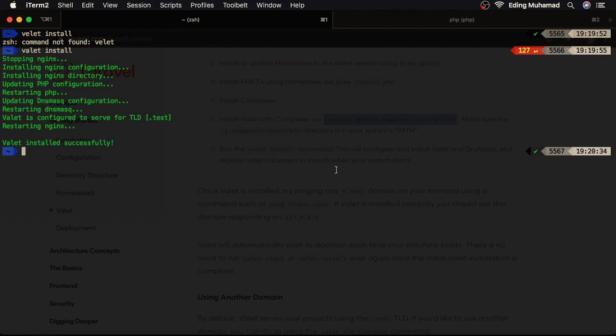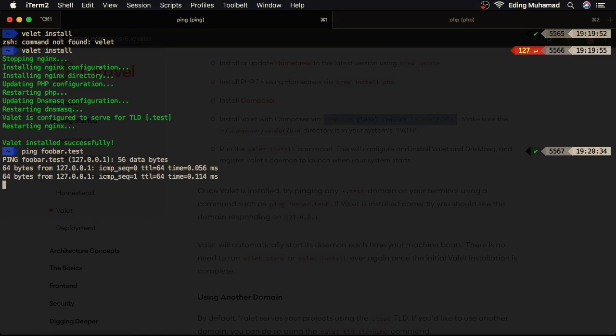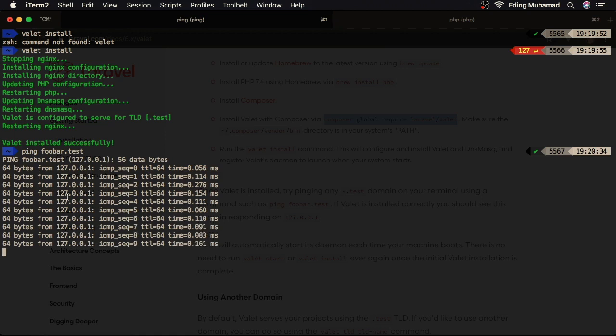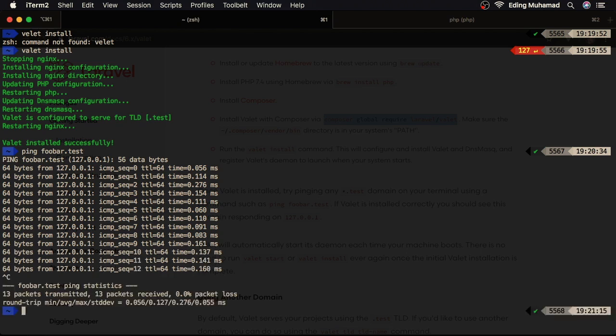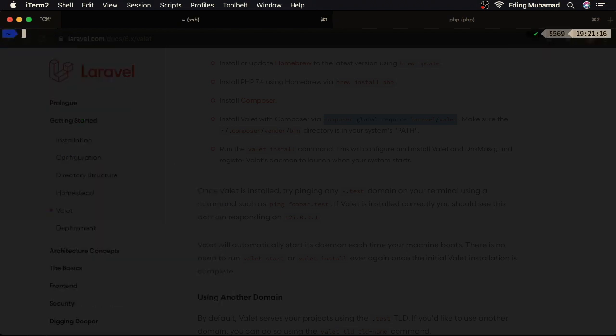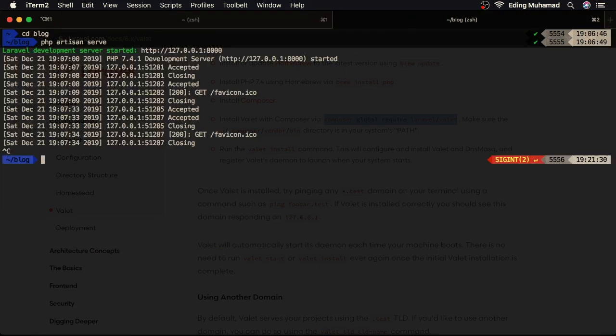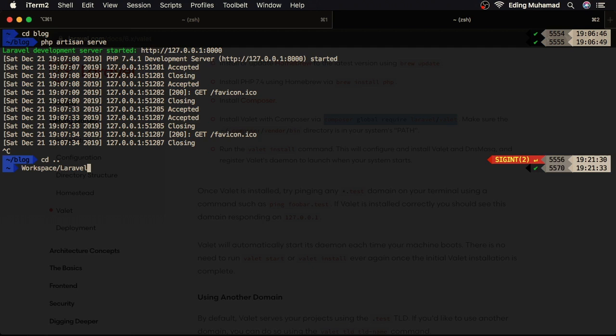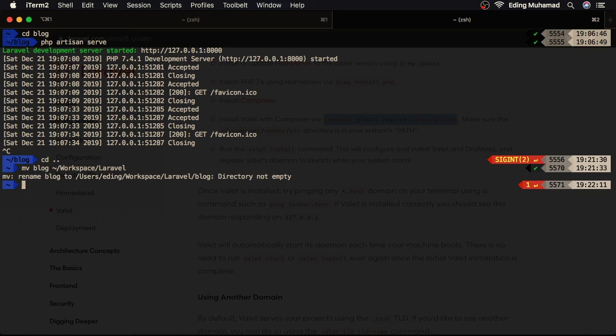Now, we can verify the Valet by pinging any .test domain. Here we can see the domain responding on 127.0.0.1, which means Valet installed correctly. Let's hit Ctrl C to stop it. We've created the new Laravel project in here. I called it blog. Now, since I have Valet installed, I'll move this project into my special directory. So I've created a special directory to house all my Laravel projects in workspace/Laravel. So I'll move the blog project into that directory. Here, I can do that by saying mv blog ~/workspace/Laravel. Oops, I got an error. Directory not empty. Probably, I already have a project called blog in this directory. So here I'll move it and rename it to another one.